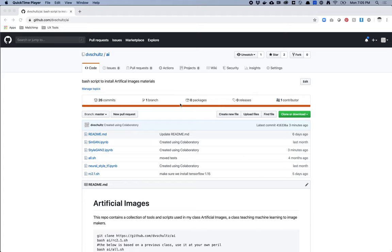I am going to teach you how to actually test and generate images using Google Colab from my StyleGAN2 library. In a previous video I showed you how to build your data set and train your StyleGAN2 model, and this time I'm going to show you how to use Google Colab to actually generate images from that trained model.